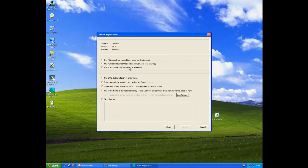On the next screen please make sure that you select your correct PC configuration and license type. Now click next.